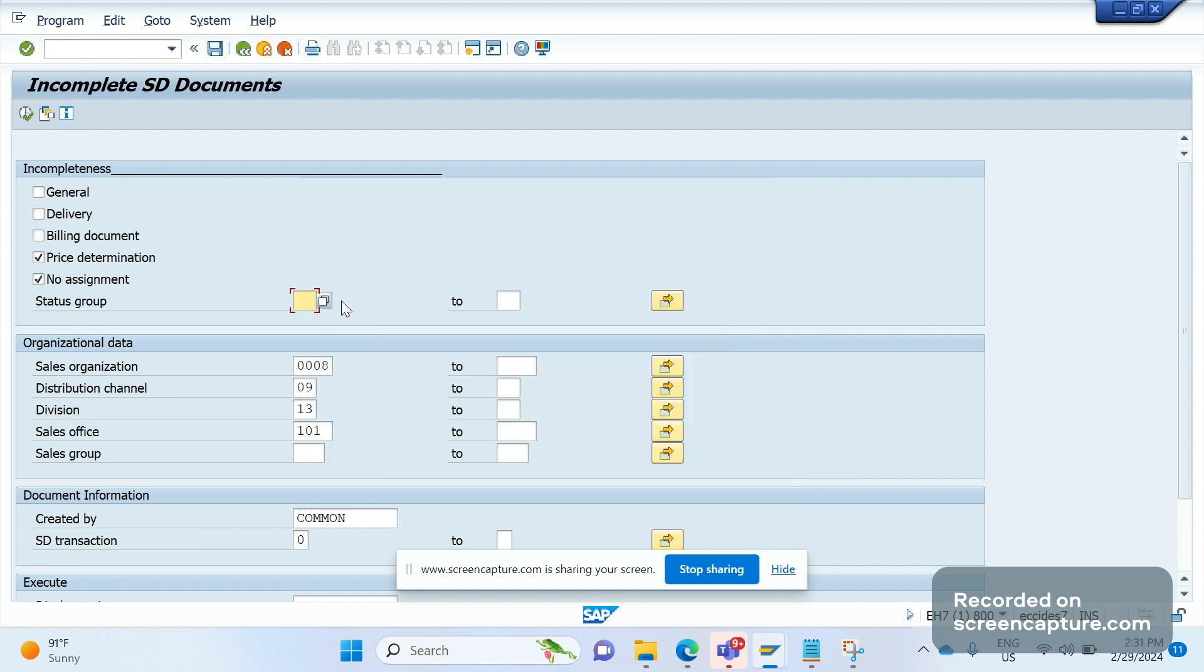If you double click that, it will display the changes that have been saved inside that variant. So there's no need to enter this data again and again whenever we access this V.02 report T-code.